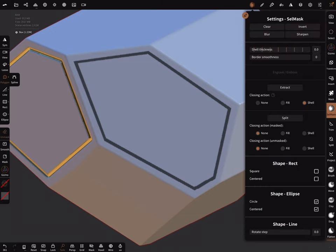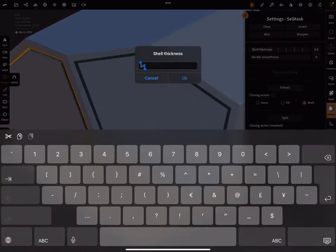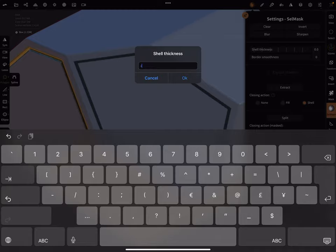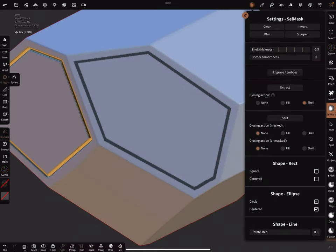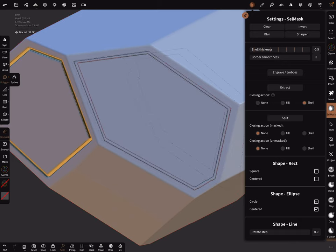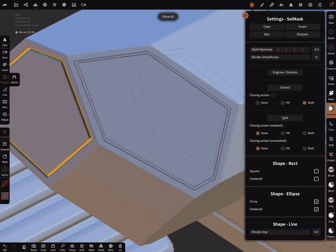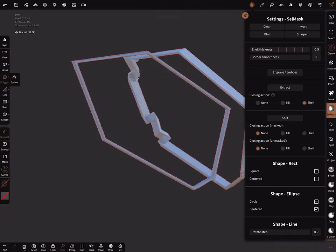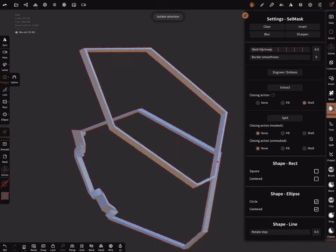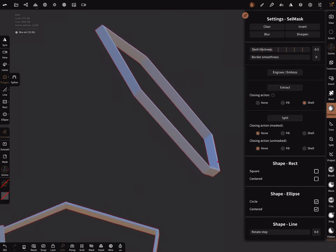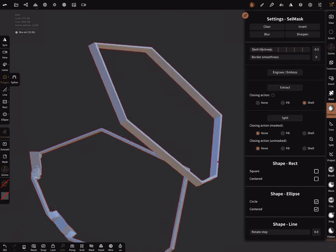With a mask it's possible to give the mask a shell thickness, also negative 0.5. Extract the whole thing. In the solo view it looks like this.